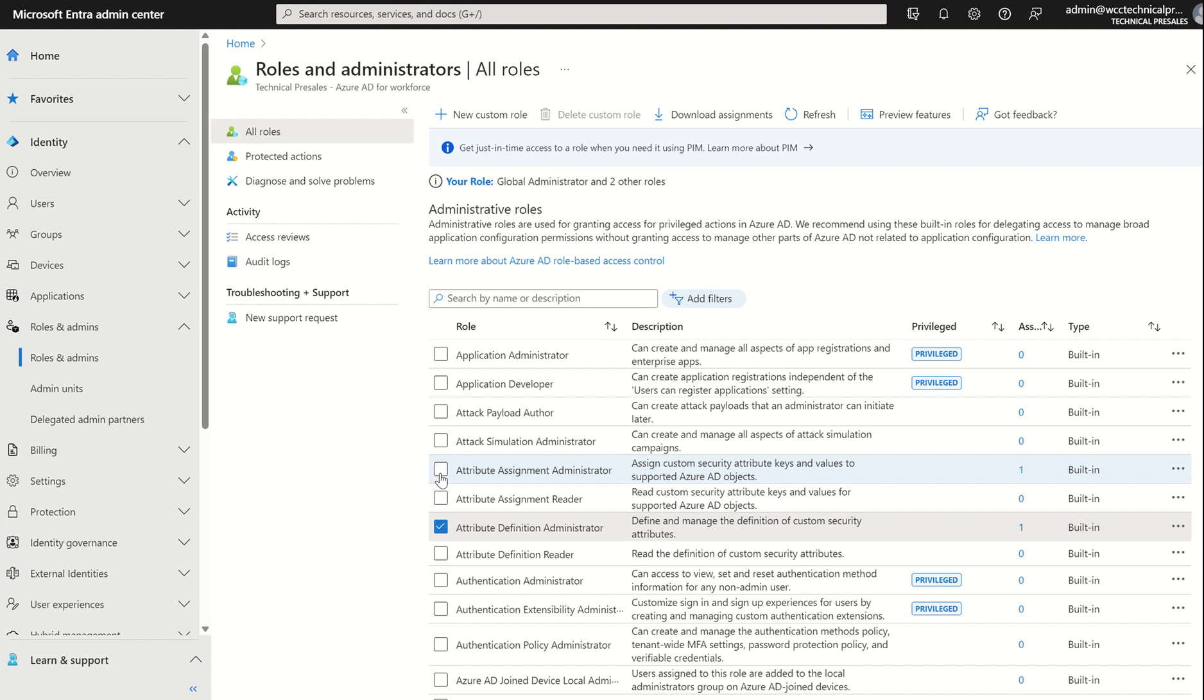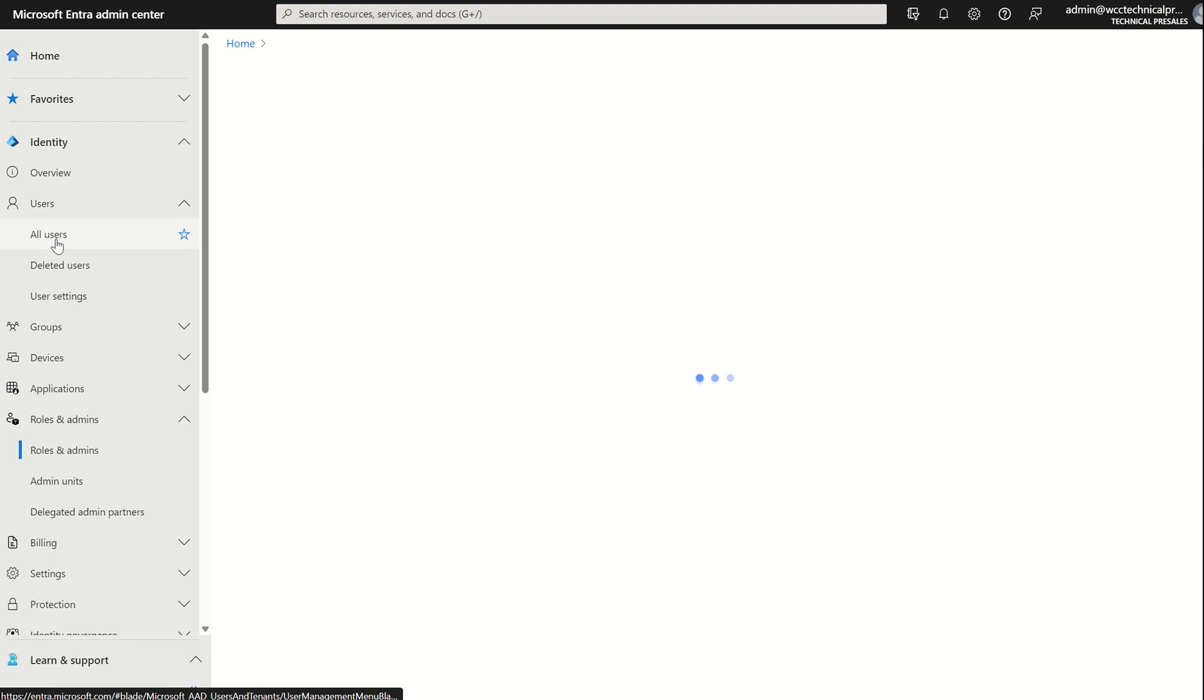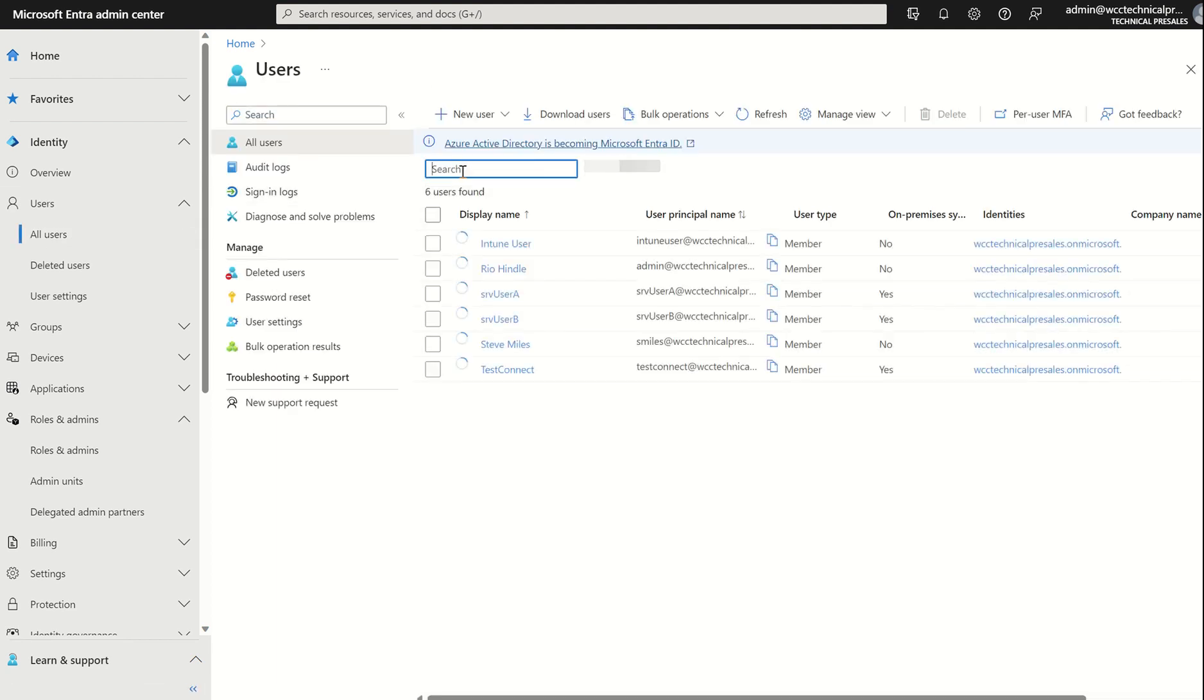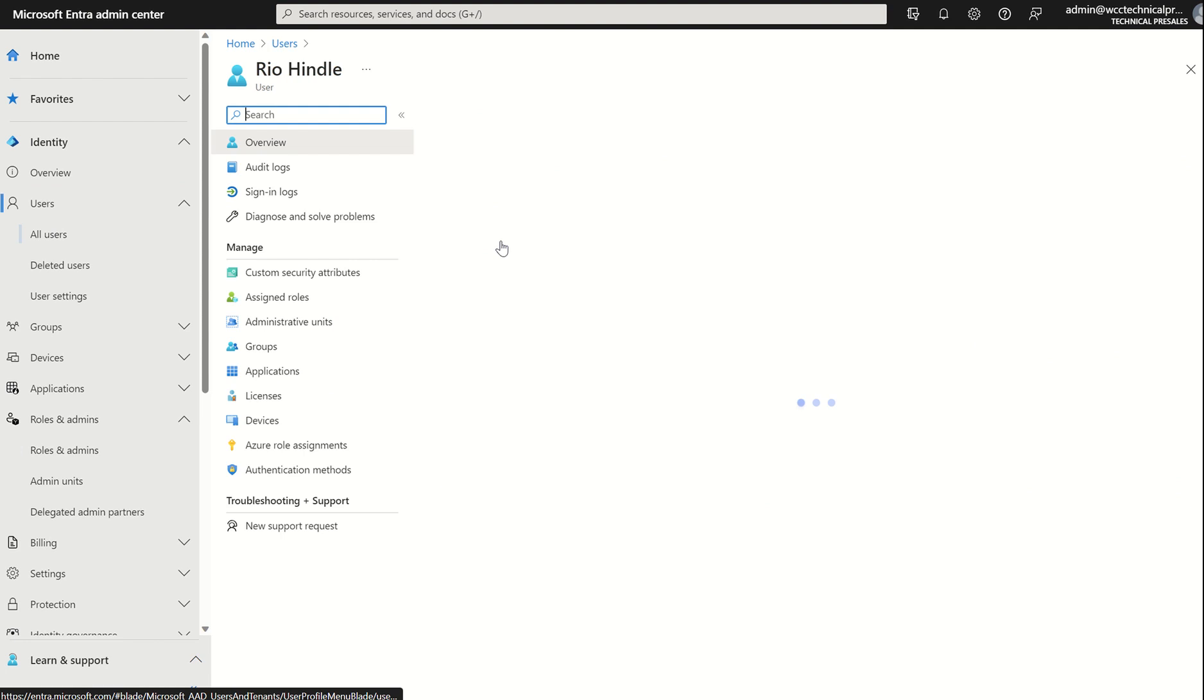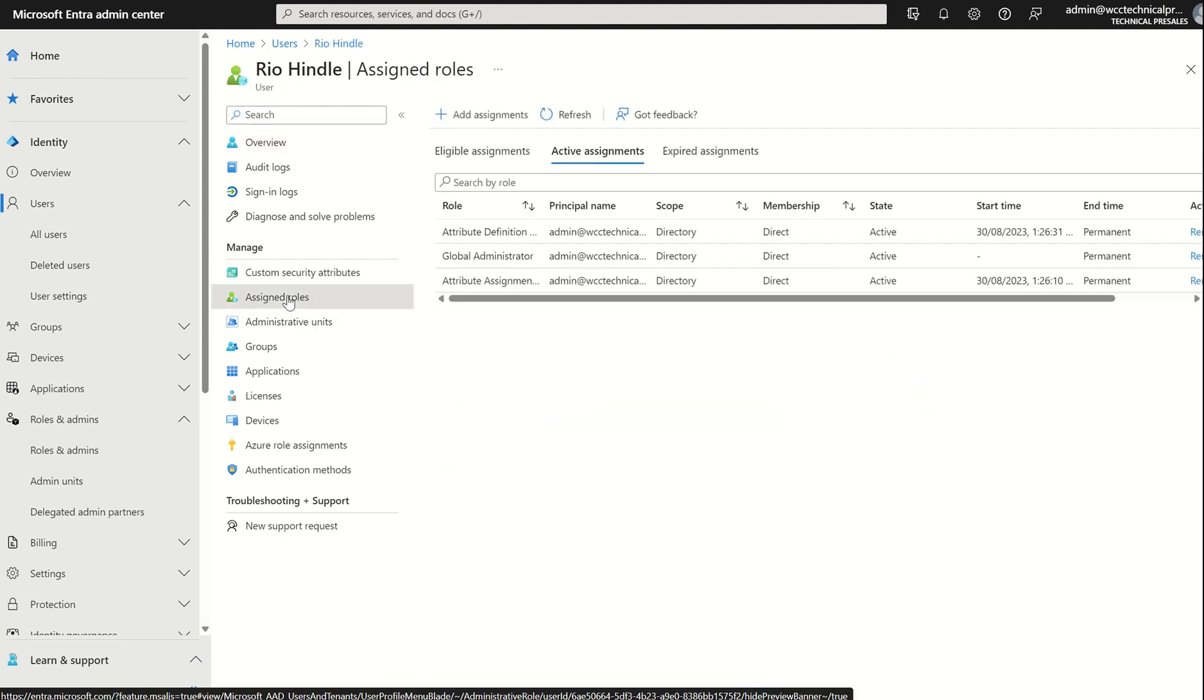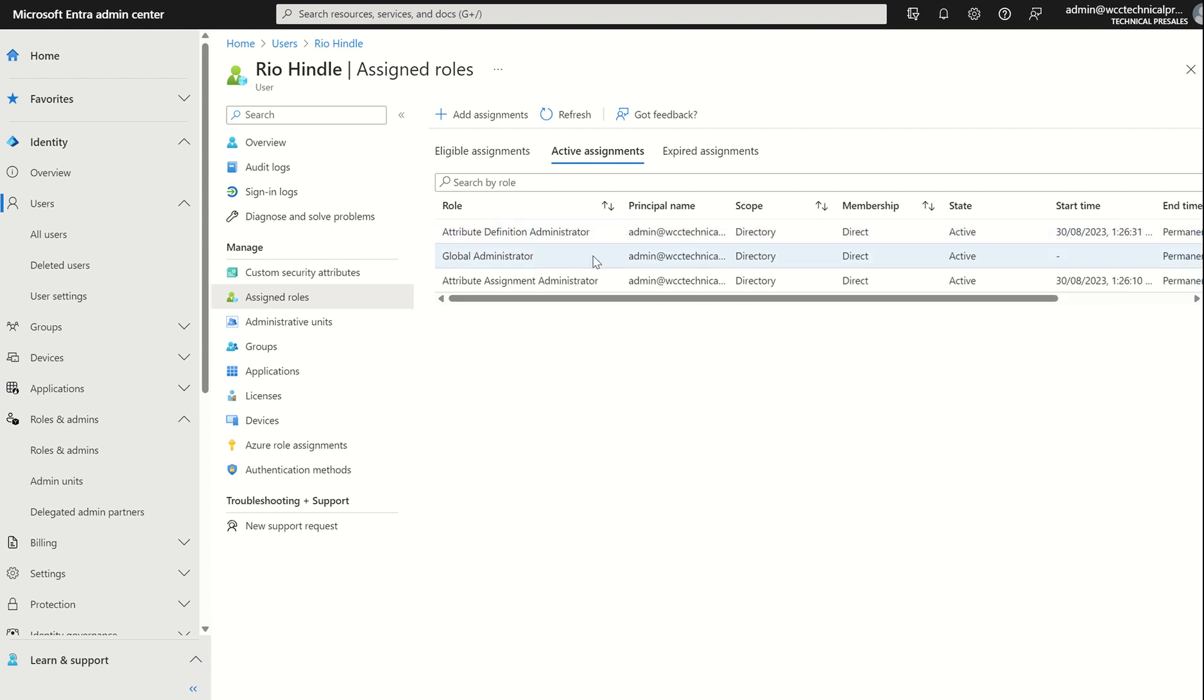As I was previously testing this prior to this screen share, I've already assigned this to my particular user account, which I'll show you. So if we select Users, All Users, and type in Rio, select Rio, Assigned Roles, you'll see I'm a global admin and I also have the two applicable roles I've just specified. The state is active and you can see I've got start time and end time because I'm using the likes of Privileged Identity Management alongside my Entra ID directory roles.